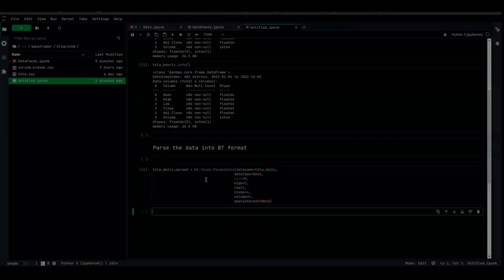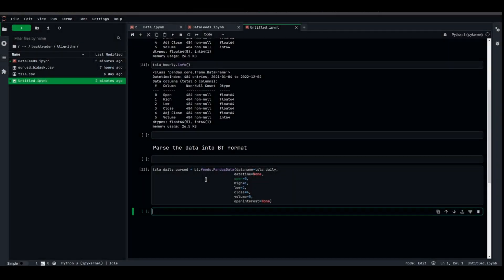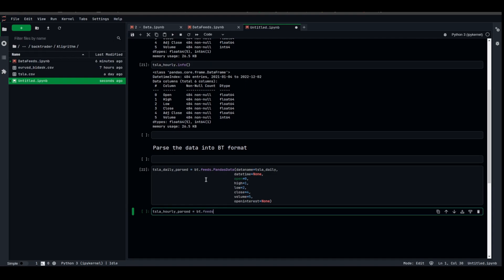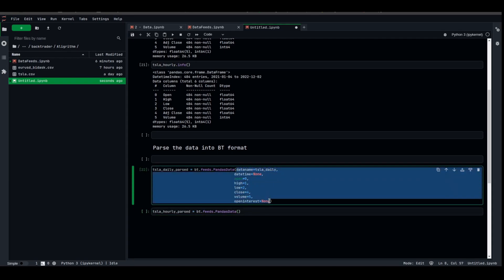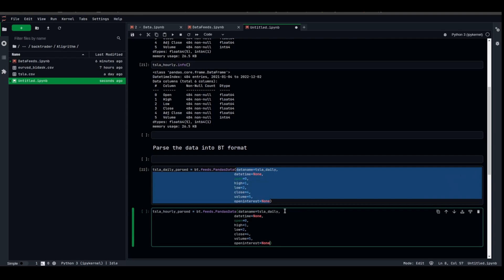We parsed the daily candles, now it's time to parse the hourly ones. Tesla_hourly_parsed equal bt.feeds pandas data. Data name is TSLA_hourly. Datetime is none, open, high, low, close, open interest is none.